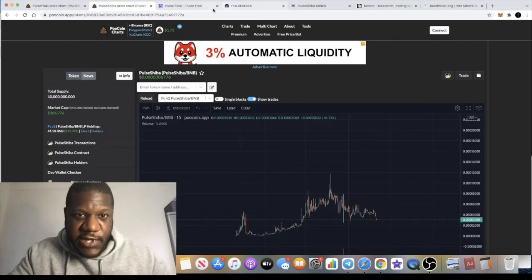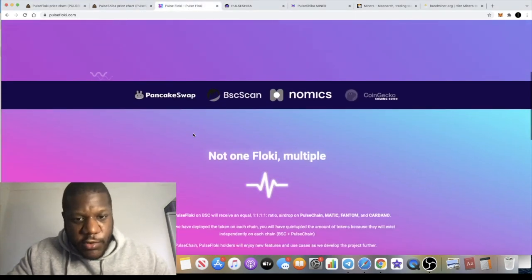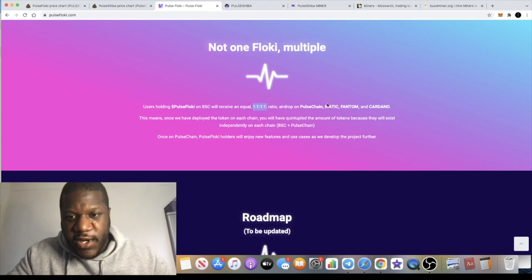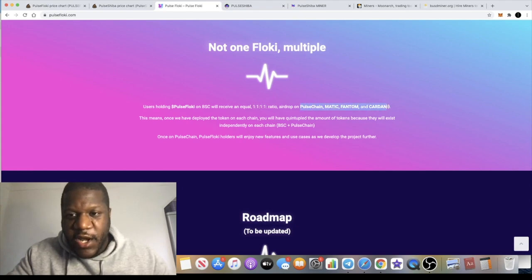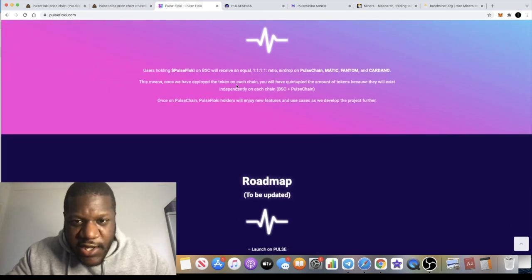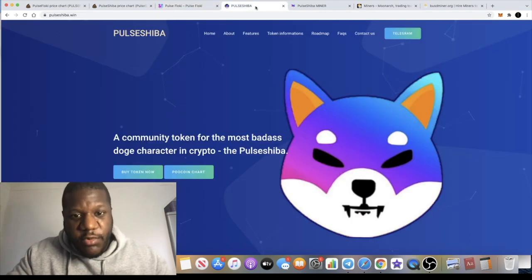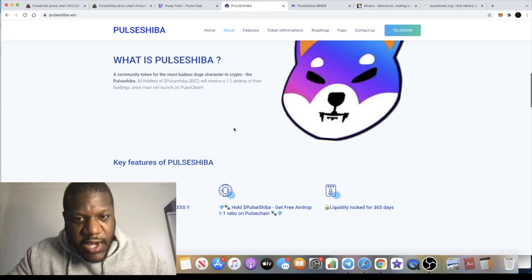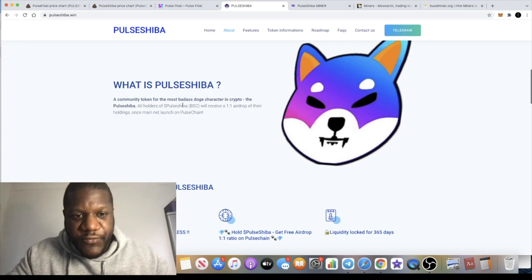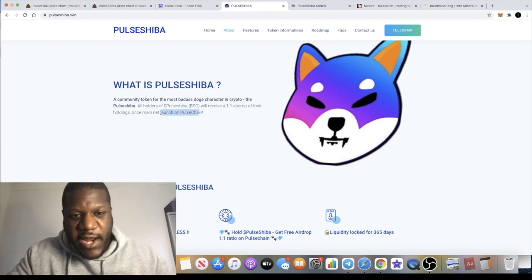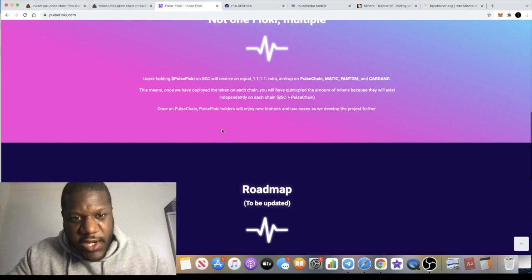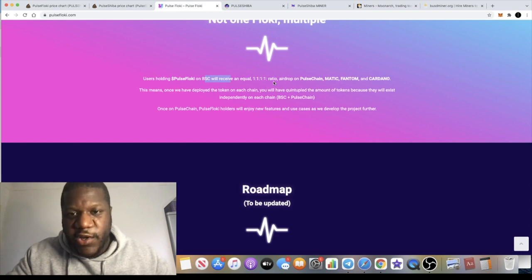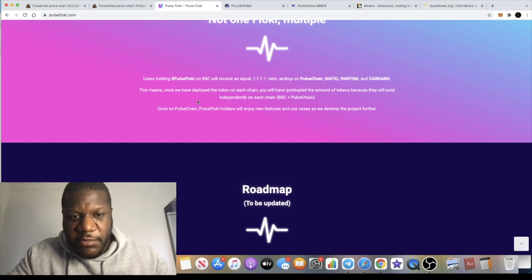Let's not forget, by holding these tokens, you will also get the airdrops when they launch on the other chains like Pulse Chain, Matic, Fantom, Cardano. It actually says that for holding Pulse Floki and Pulse Shiba - I believe it's the same on Pulse Shiba - you will get airdropped a one-to-one airdrop of the holdings when they launch. On the Pulse Shiba, it says all holders of Pulse Shiba BSC will receive a one-to-one airdrop of the holdings on the mainnet launch on Pulse Chain. If you go to Pulse Floki, it says that Pulse Floki on BSC will receive an equal one-to-one ratio airdrop on Pulse Chain, Matic, Fantom, and Cardano.